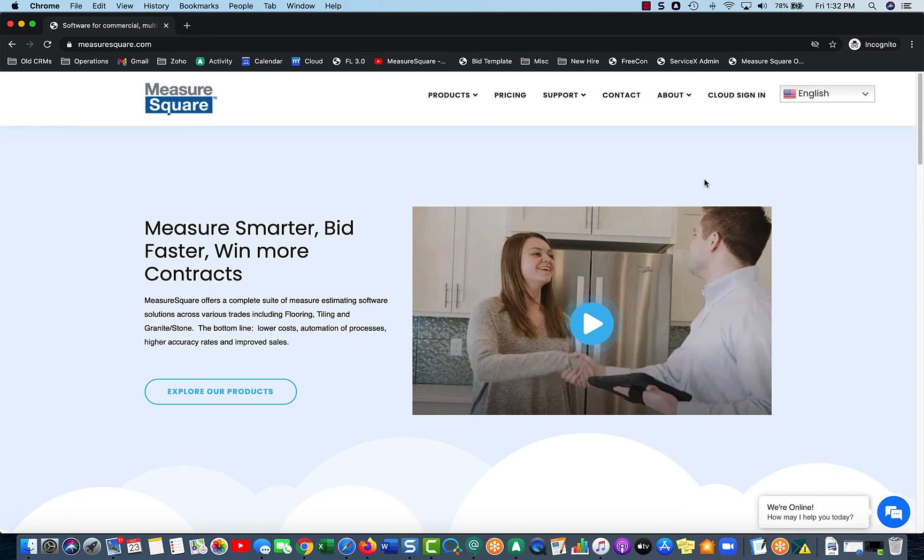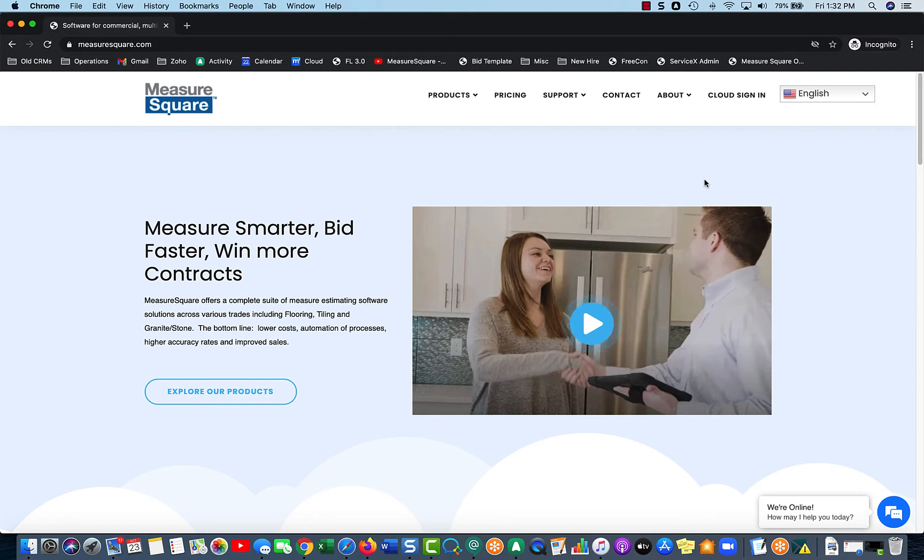Hello folks, in this video we're going to cover how to request access to PropertyLink from the MeasureSquare website, how to set up your corporation initially, and a general overview of the UI.